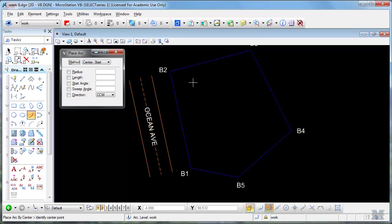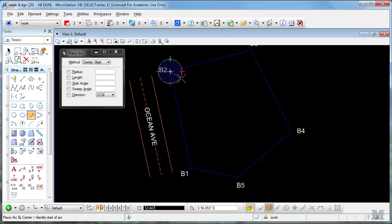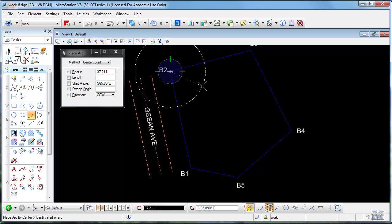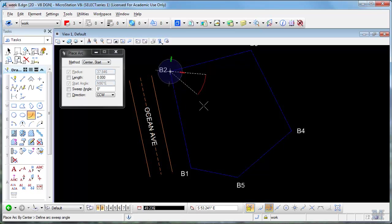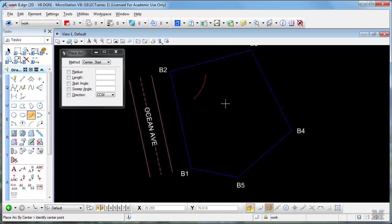In center start mode is, I think, the easiest to work with. And I know that from B2, so I click on B2 is the center. I need to go 37.846 feet out into the lot to get to the first corner. So I make a little arc there by left clicking.